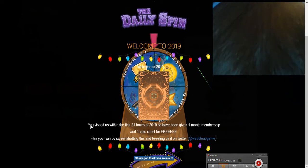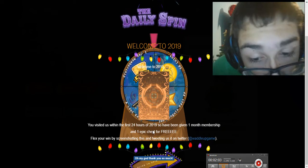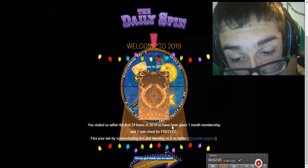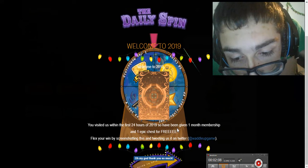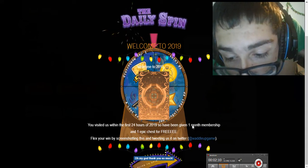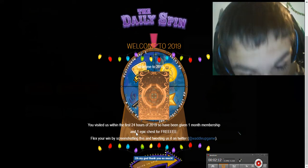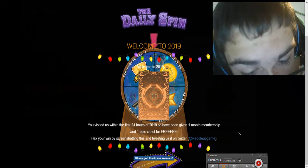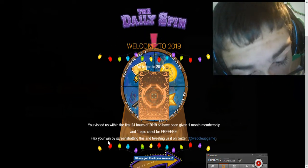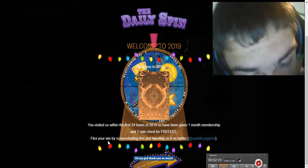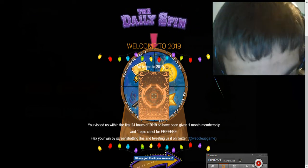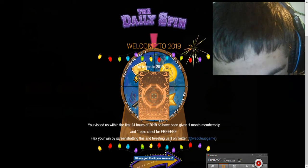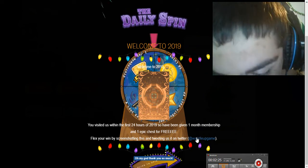You visited us within the first 24 hours of 2019 so have been given one month membership and one epic chest for free. Flex your win by screenshotting this and tweeting us at Waddle Up Game.